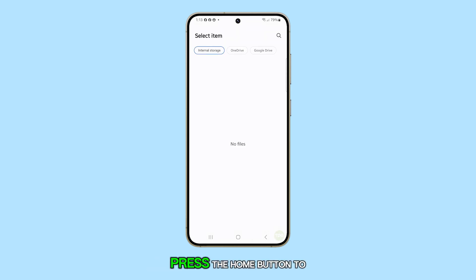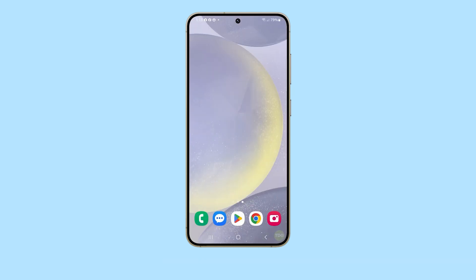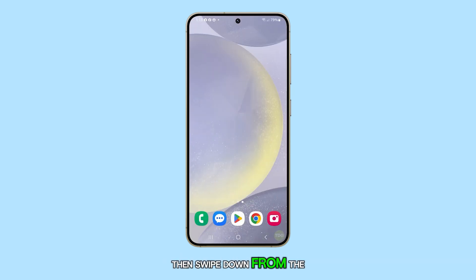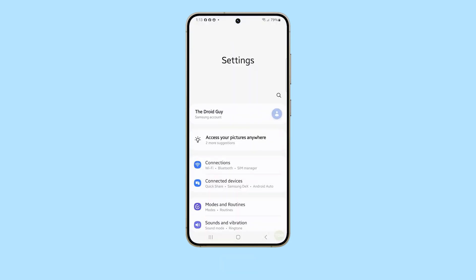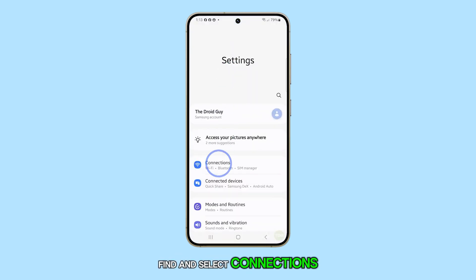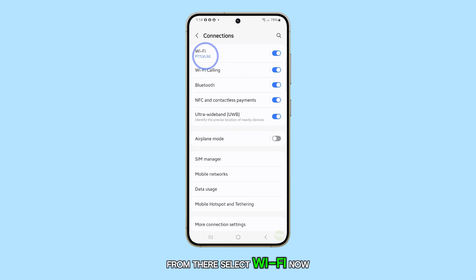Firstly, press the Home button to return to your home screen. Then, swipe down from the top of the screen and tap on the Settings icon. Find and select Connections. From there, select Wi-Fi.